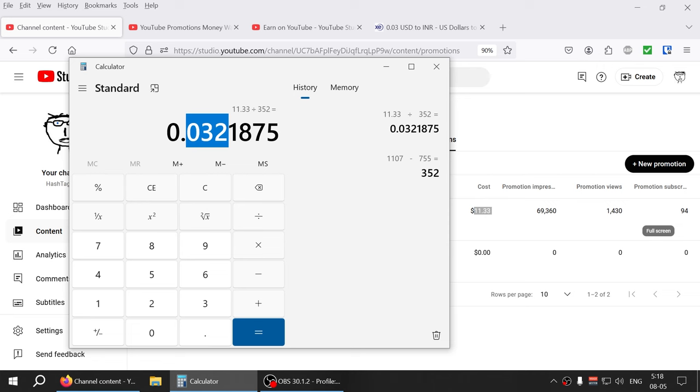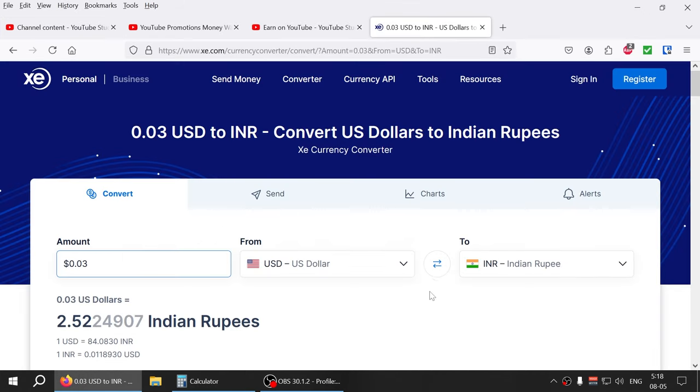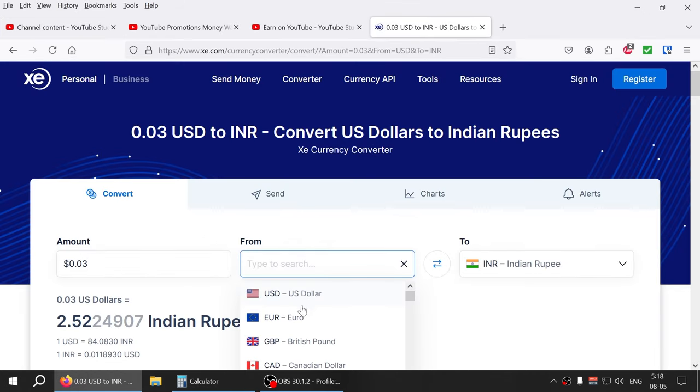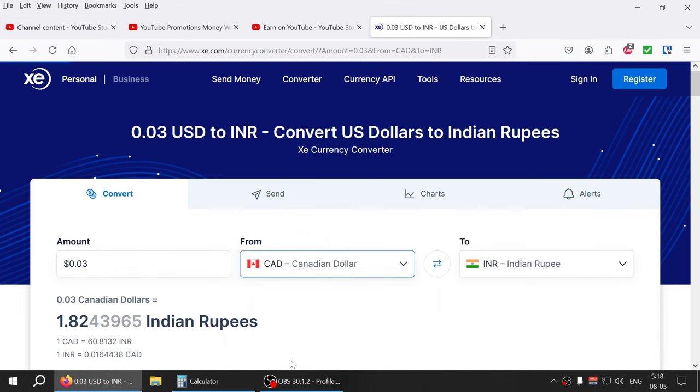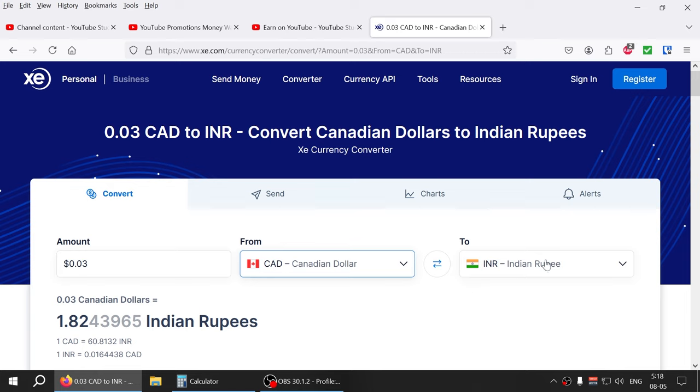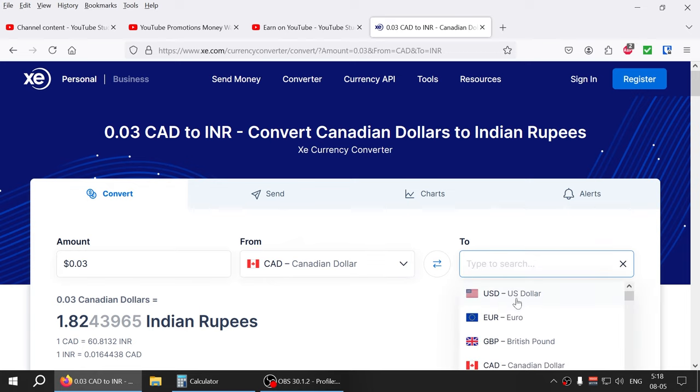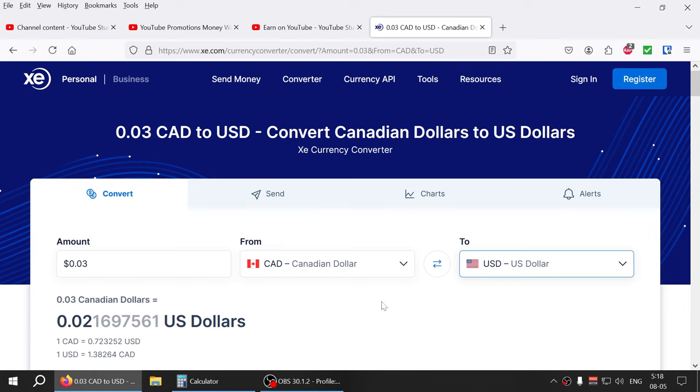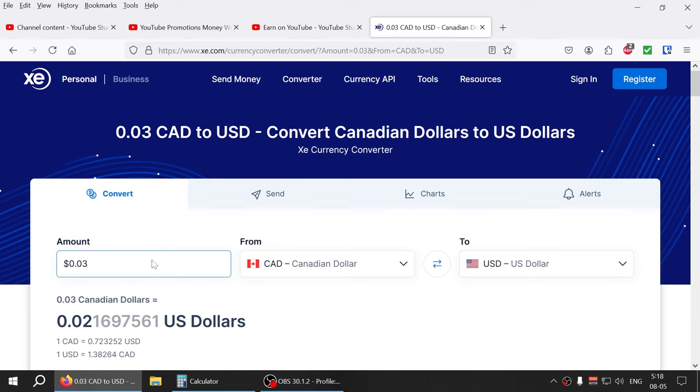So if I do the math here, three cents Canadian equals, or it equals two and so two cents give or take, let's call it 0.025 or three cents right. So I wasn't even, if I do this, four cents Canadian is under three cents US dollars. So the title is not a clickbait title guys.